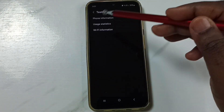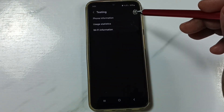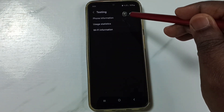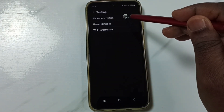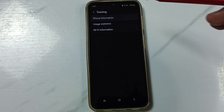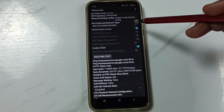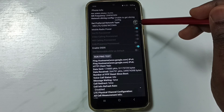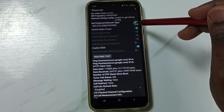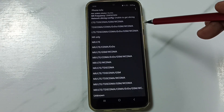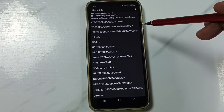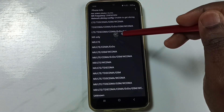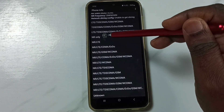We get a menu. Tap on the first option, Phone Information. Go down and tap on Set Preferred Network Type. Here we have to select NR only.